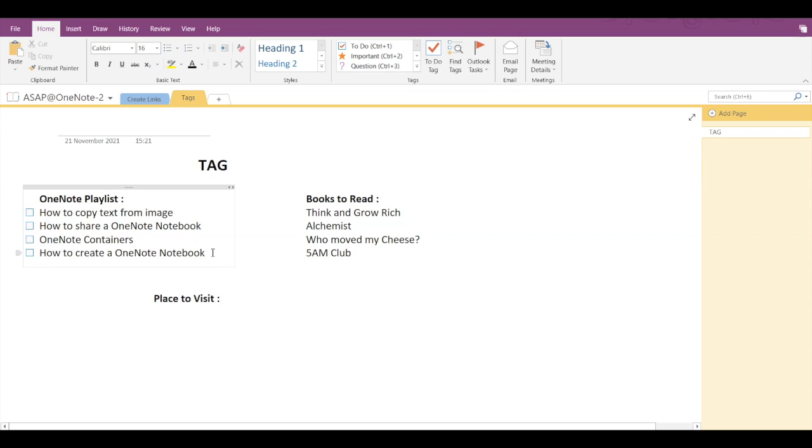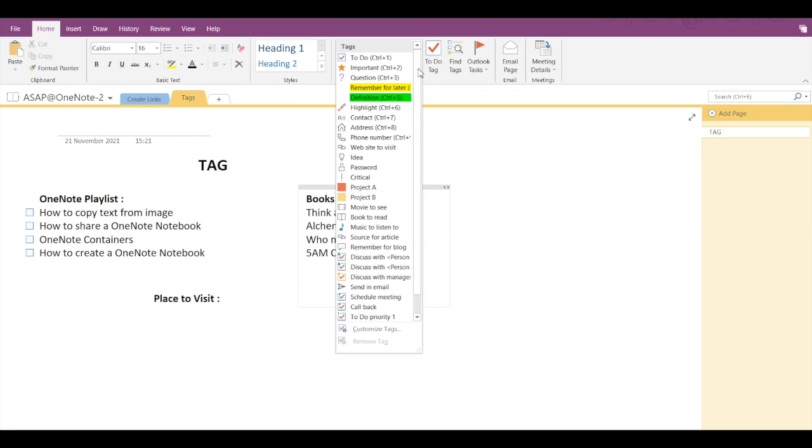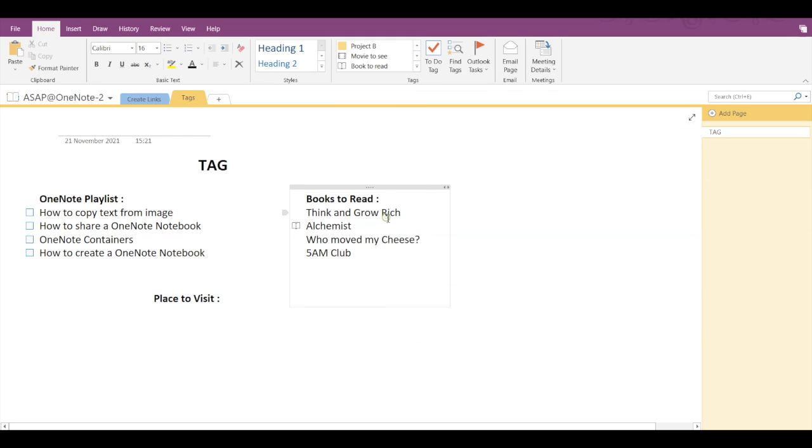There are multiple tags available in Microsoft OneNote. If you click on the dropdown arrow here, then you can see many options. Now let's say if you want to use the Book to Read option, let's click on that.